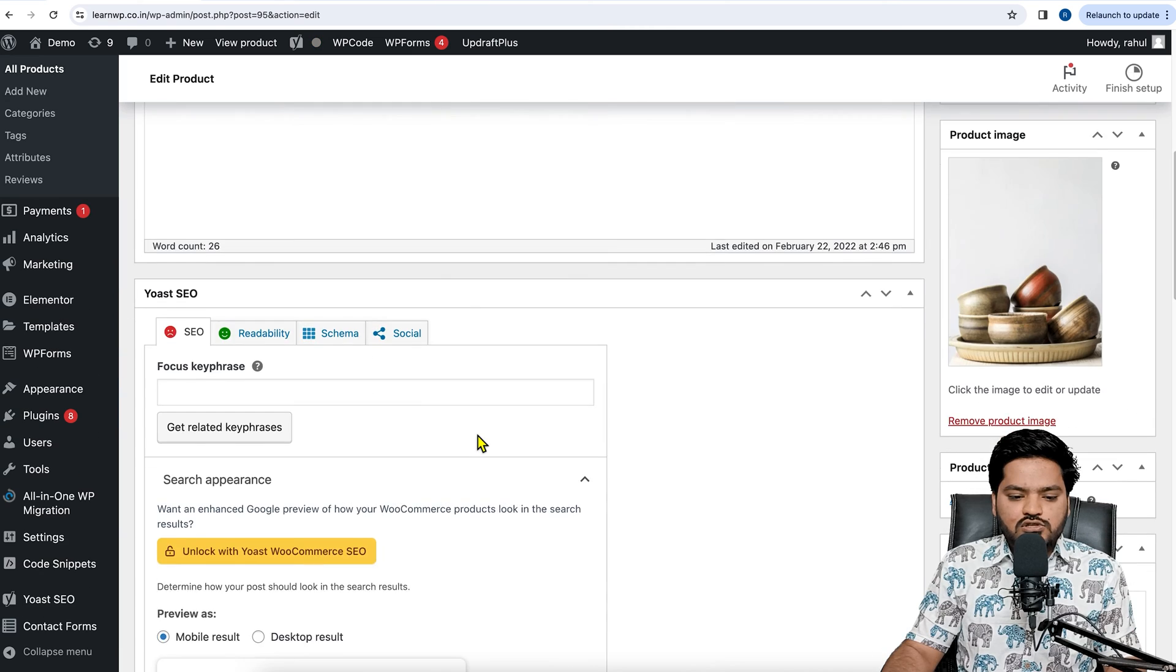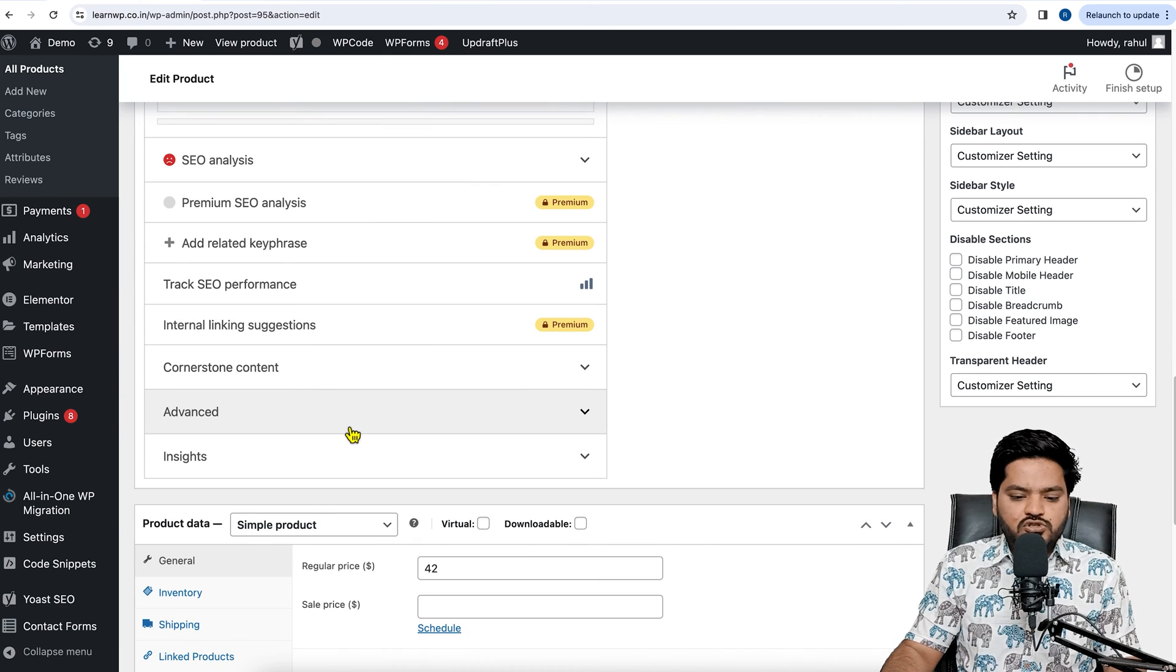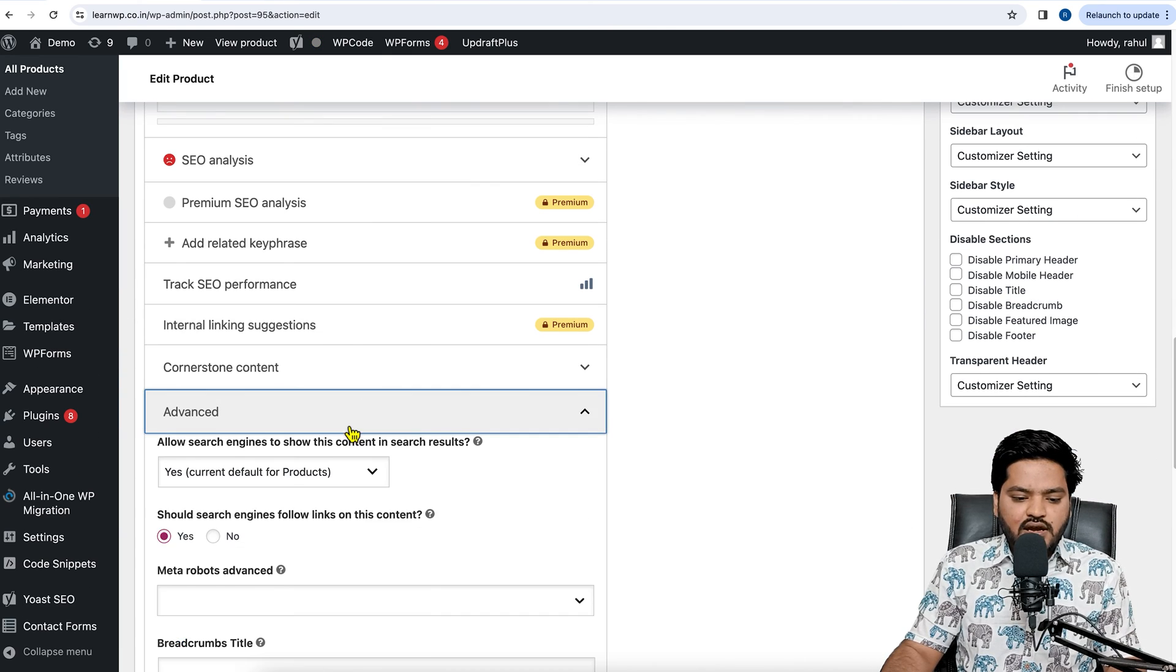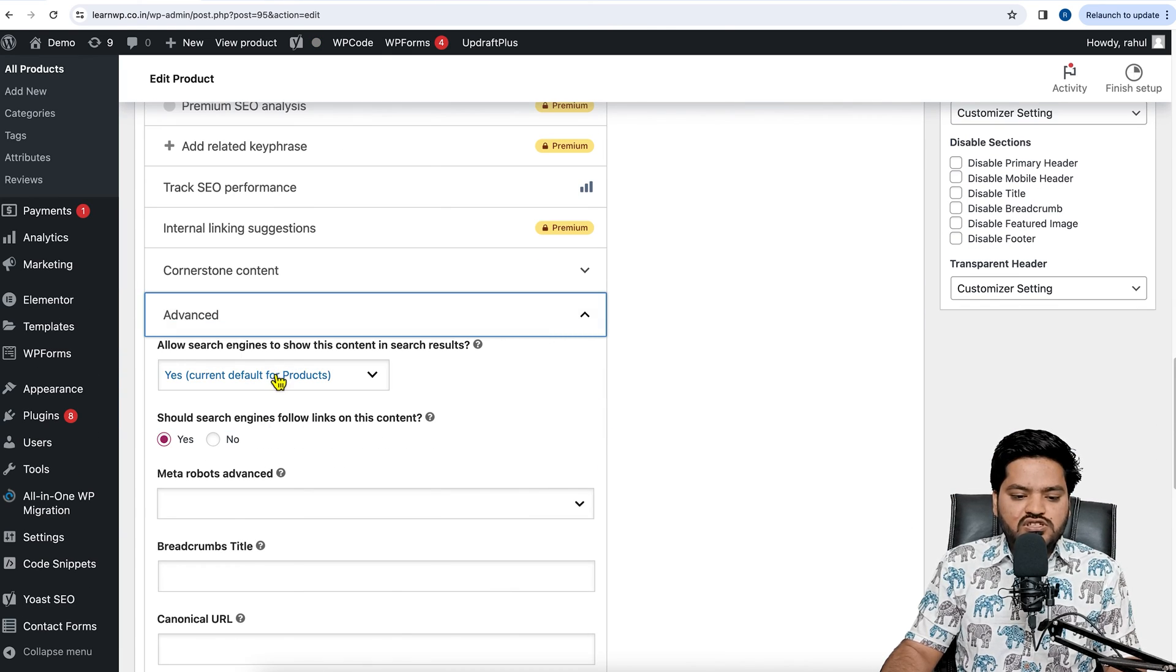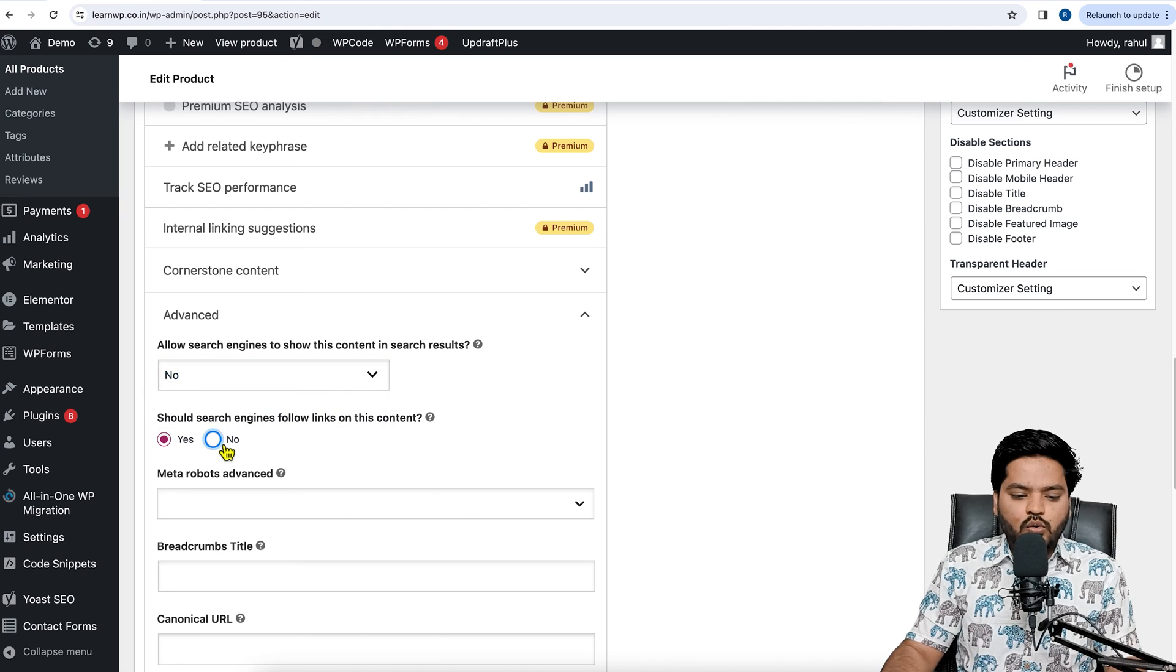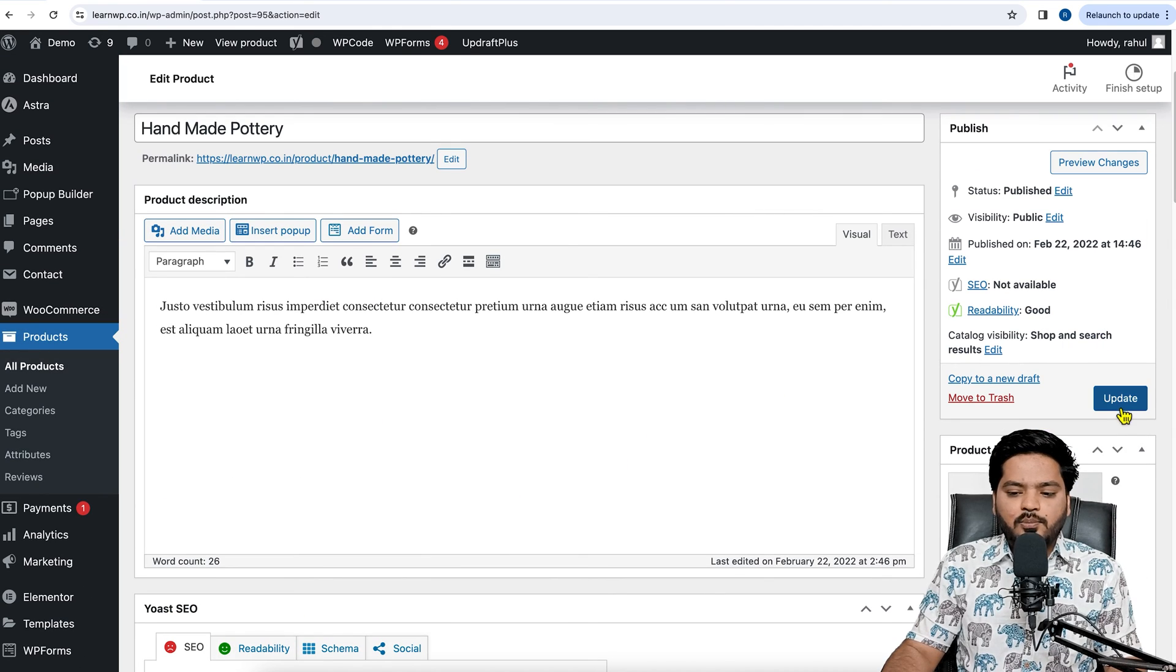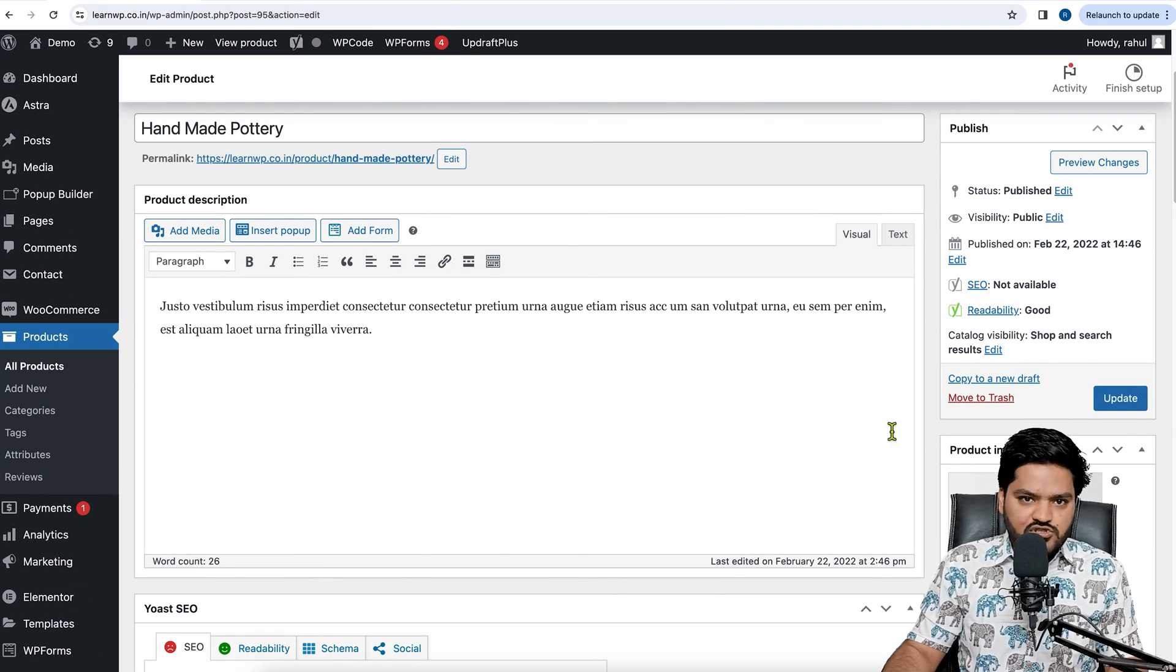If you scroll down, there is an option called Advance, and you can also see that if you don't want to index, select No and No. Once it is done, you can update these changes.